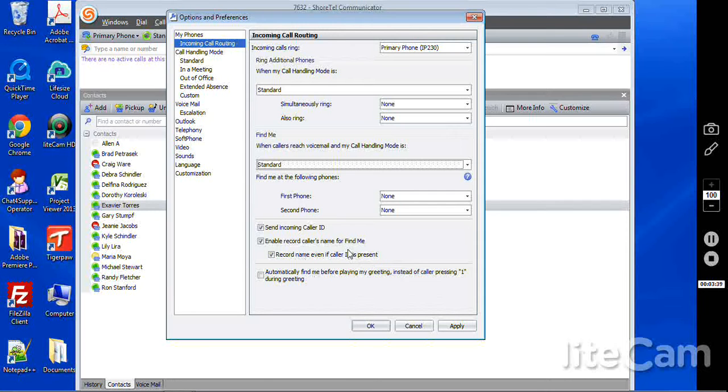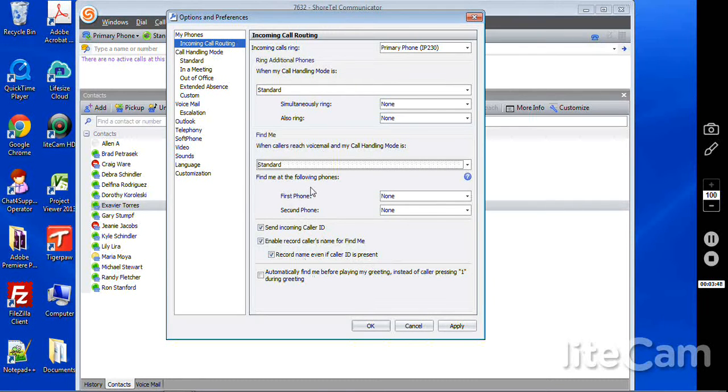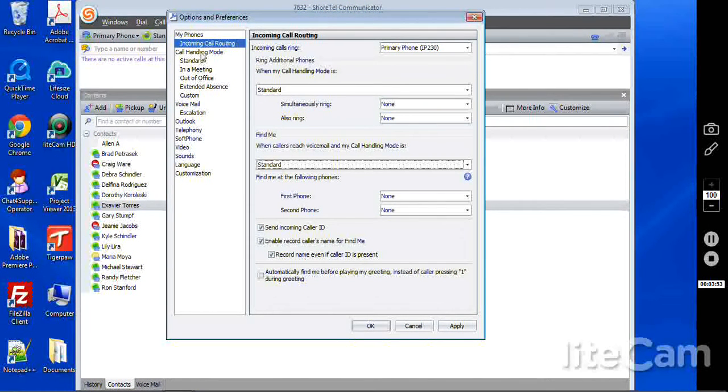All three of the methods we've discussed here, extension assignment, simultaneous ring, which is twinning, or find me at the following phones, all stay on the ShortTel voicemail system. That's very important. We'll get on a fourth method here in a moment.